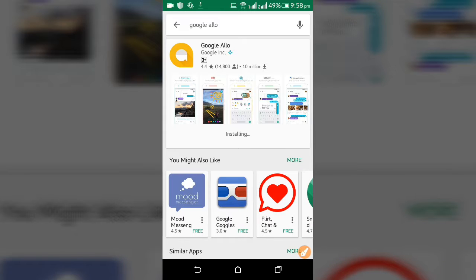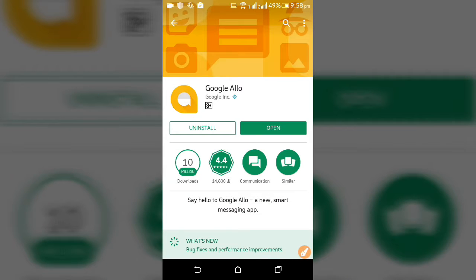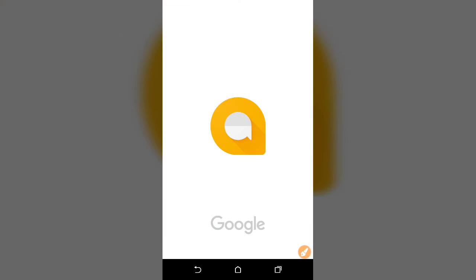This is not an illegal one, it's a legal one — this is by Google, and Google Assistant is also by Google. You can see it's Google Inc. Just open this Google Hello app and there will be a verify setup.